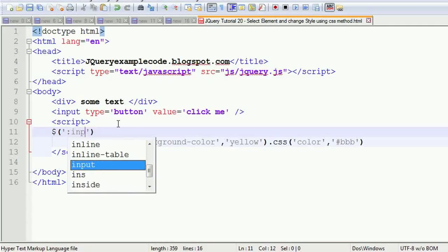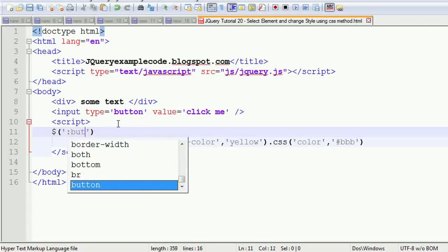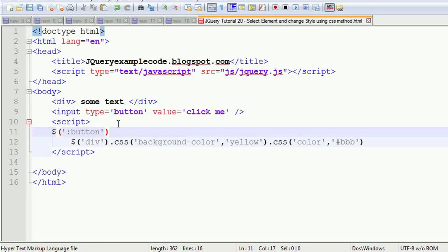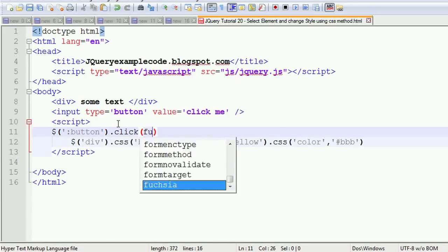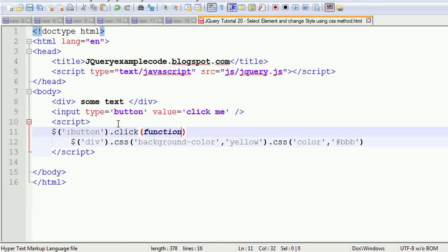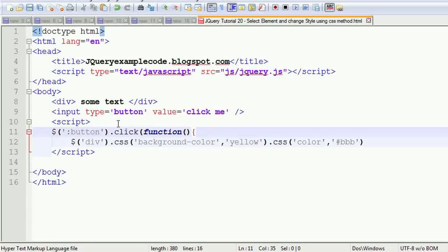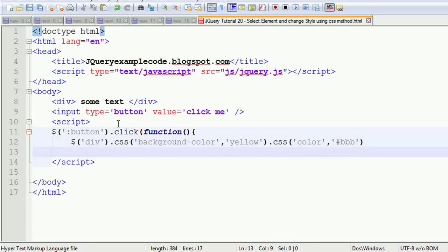Dollar input, or else you can write 'button', dot click. Whenever you are going to click on this, this function will be fired and then that event will be fired.